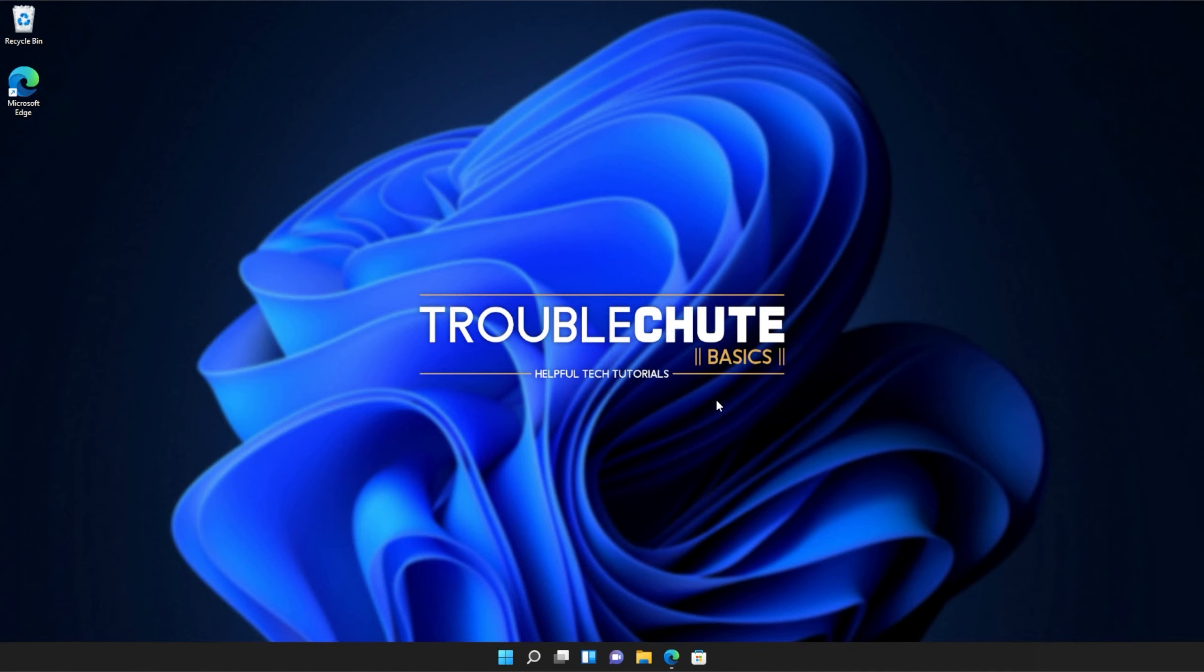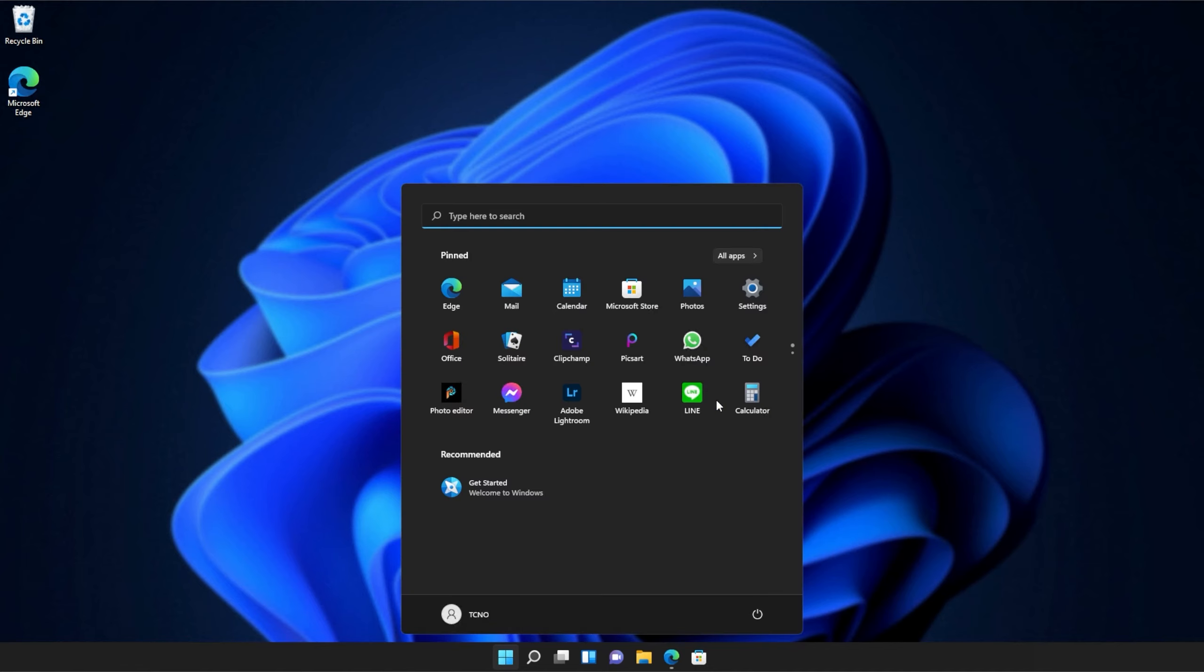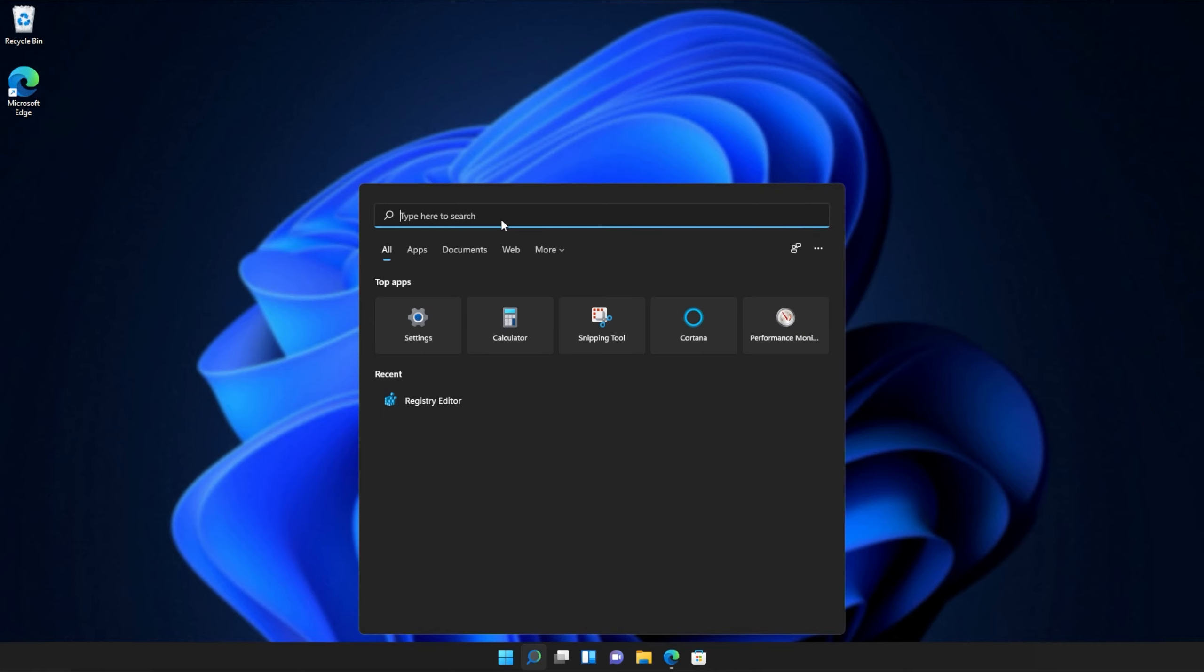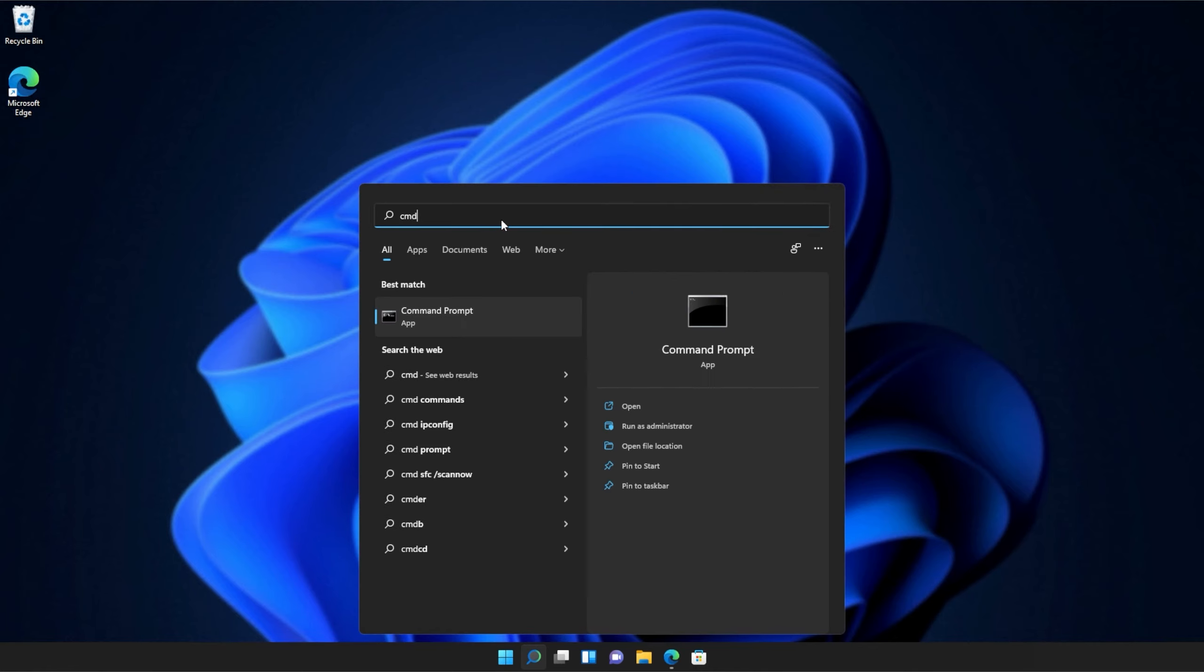If you're still receiving errors, hit the start button on your keyboard, then we'll be searching for CMD. Right-click, command prompt, and then click run as administrator.